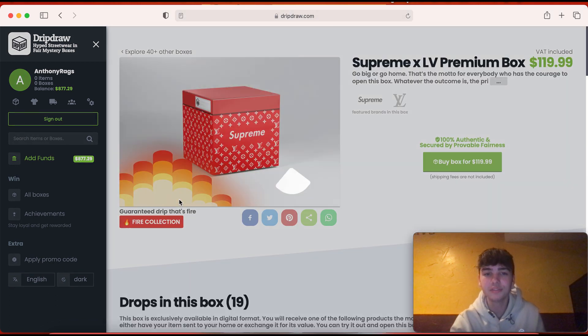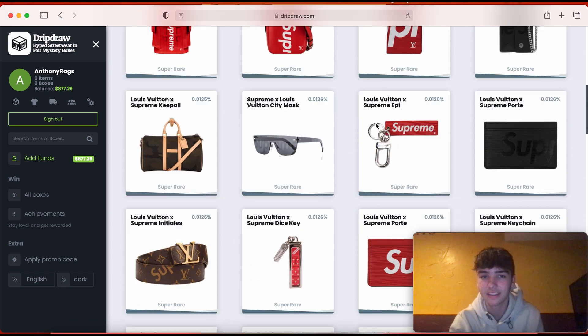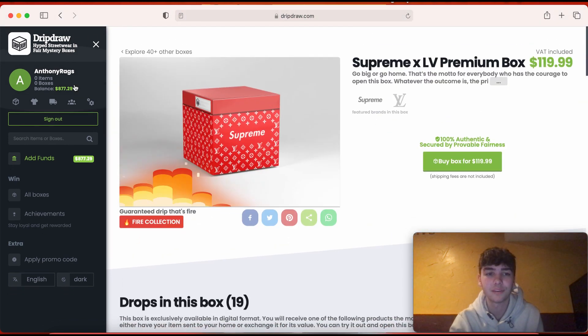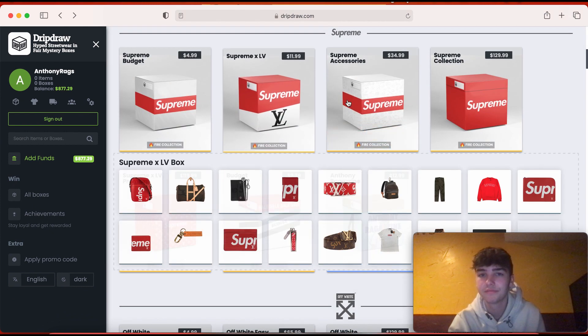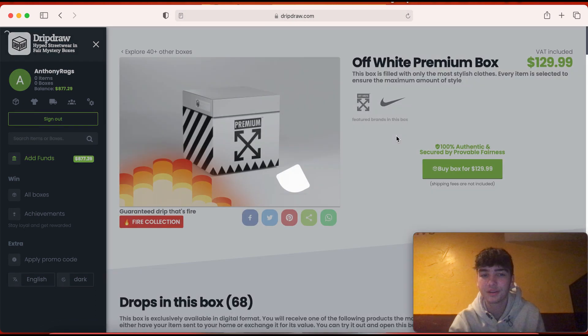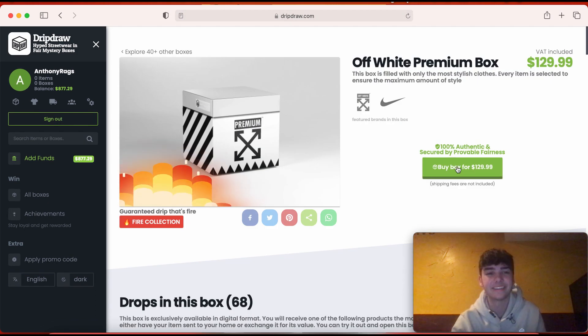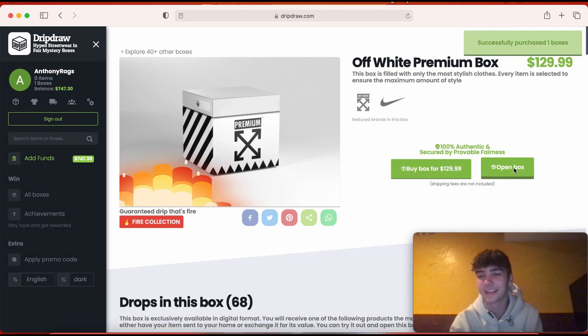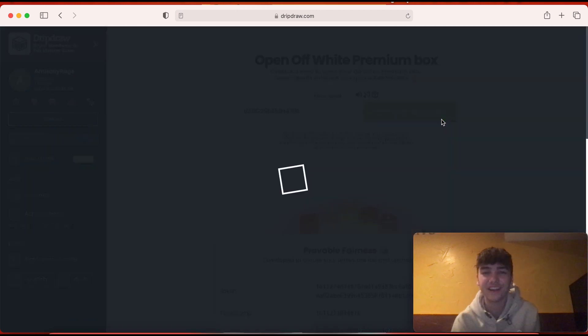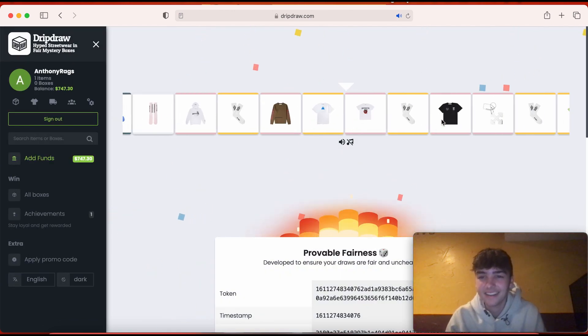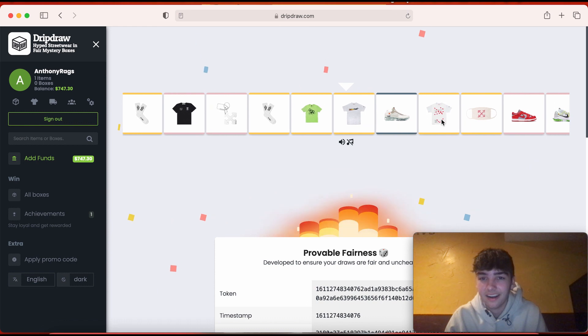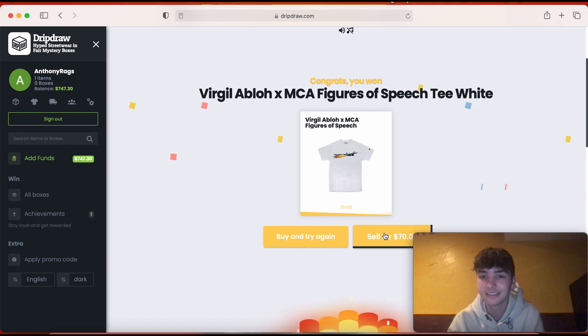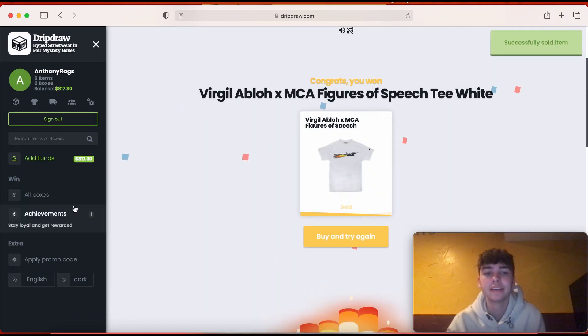I'm gonna do this Supreme times Louis Vuitton Premium Box. Look what we can actually get, some crazy... eh, not really. I already have that belt. That's not really good. Should we try this Off White one for 130? All right, come on boys. Come on, drop a let's go in the comments baby. We just opened up 130 box. 100, let's go.